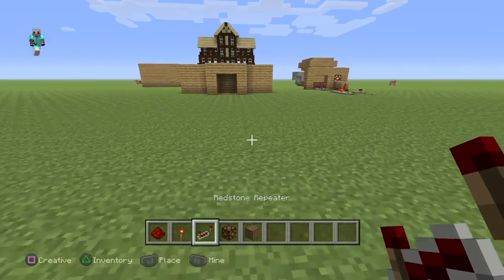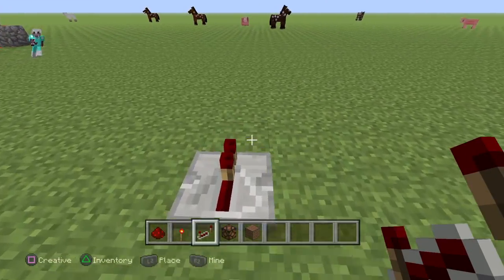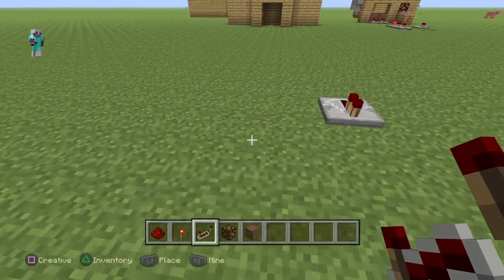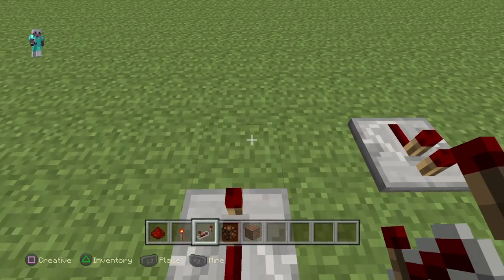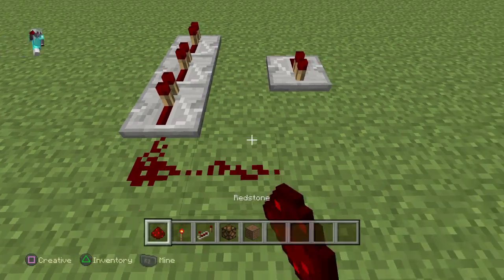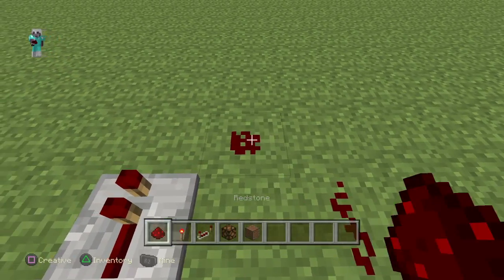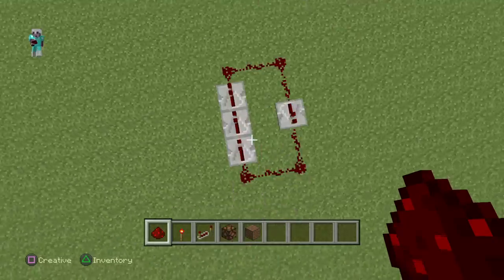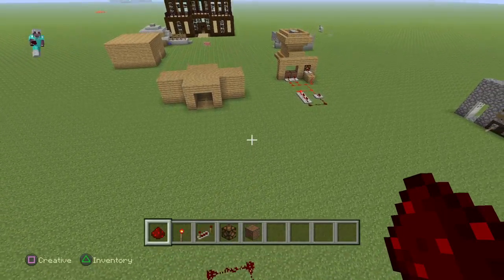So what you want to do is take your repeater and face it this way — make sure it's facing this way — and then come here, place a block between, and go one, two, three, then connect it with redstone just like this. This is the basic setup right here.